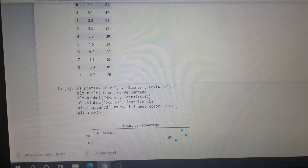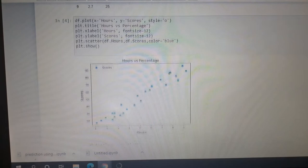After that, we will plot the distribution of scores to get a graphical view. This graph shows hours versus percentage.